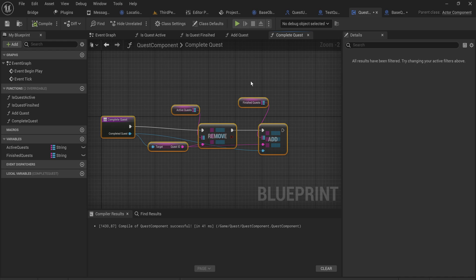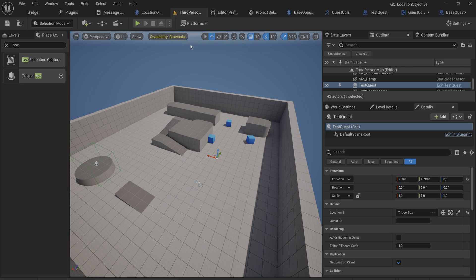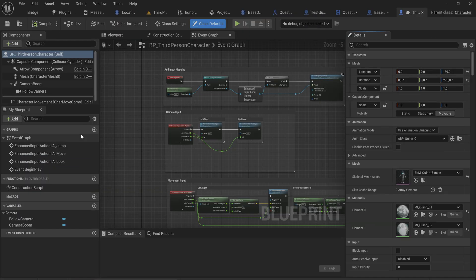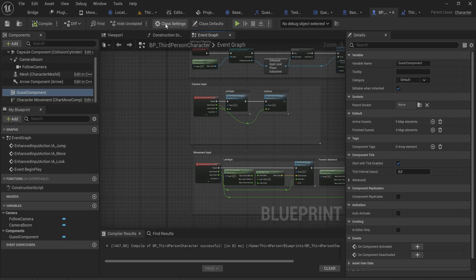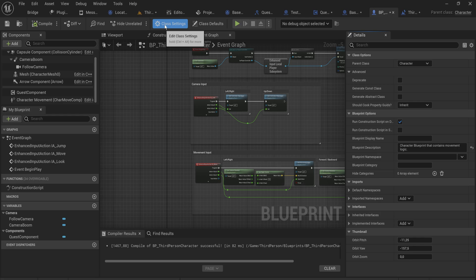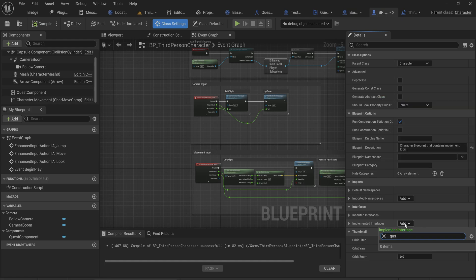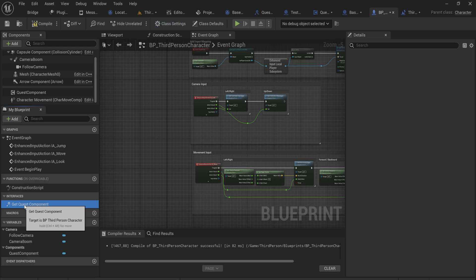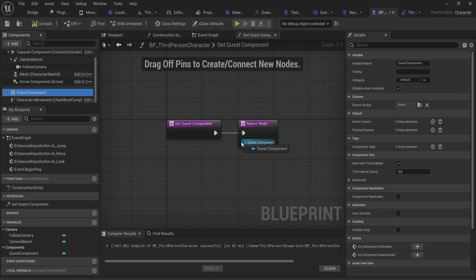With that we have a functioning quest system. The only thing we need to do is add this component to our player character and add some code that adds the quest to the quest component. Let's go into our third person character, add a quest component, and then in the blueprint class settings add an implementation for the quest utils interface, which gives us 'get quest component' — we just provide the quest component.